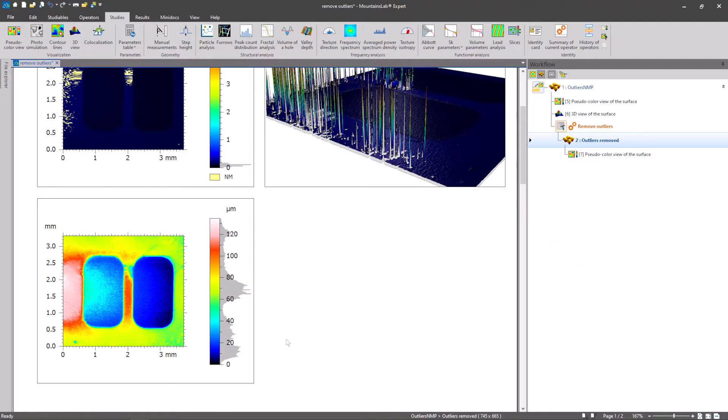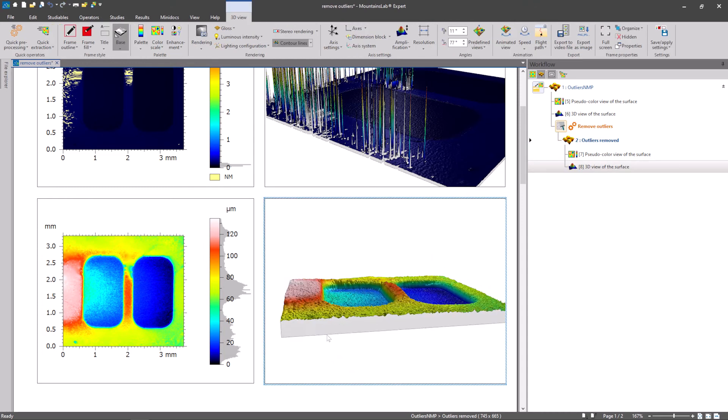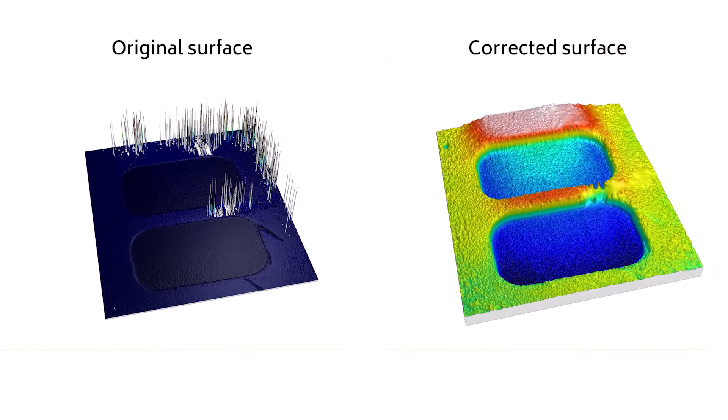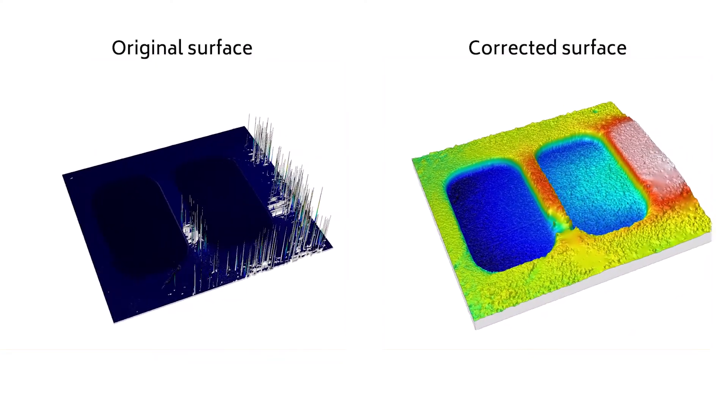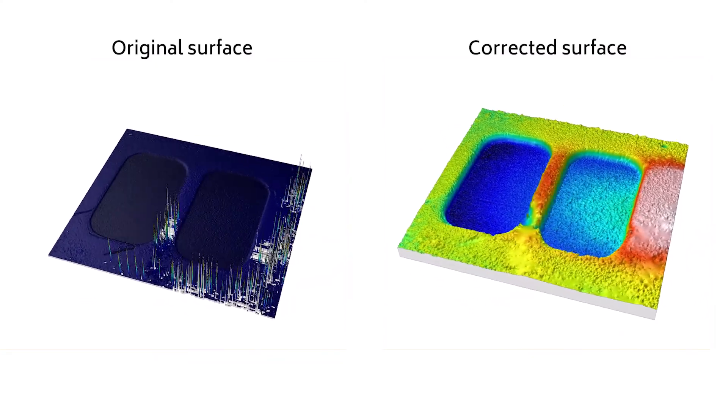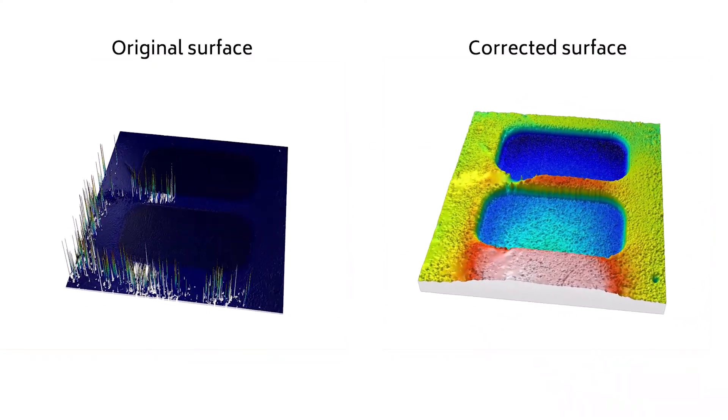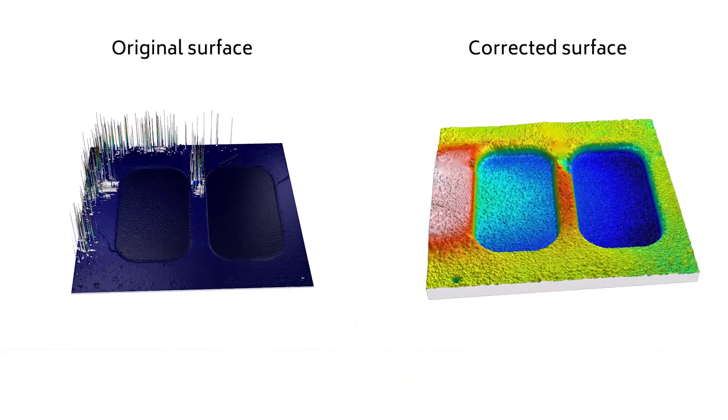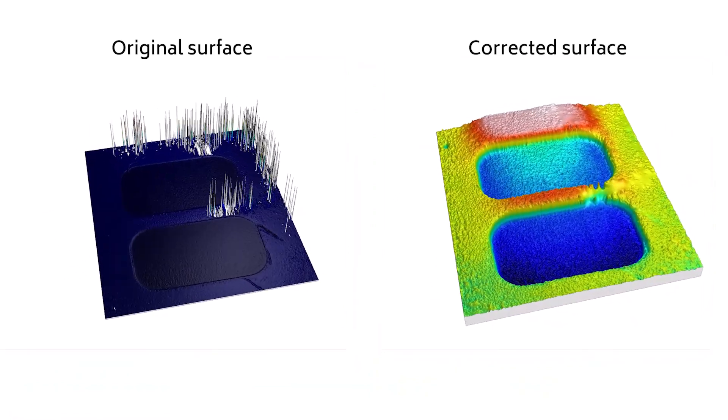If I activate the 3D view in the Studies tab, I can immediately see the difference between the original surface and the corrected one. The spikes and holes have disappeared, and now the surface is ready for metrological analysis.